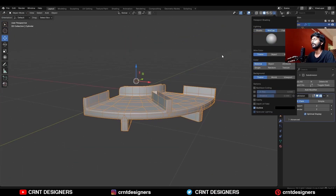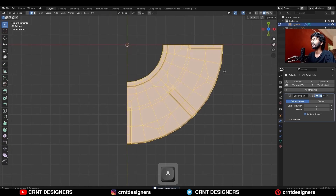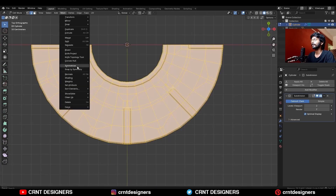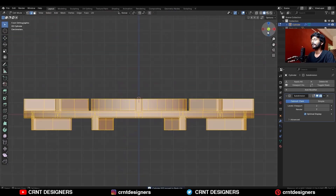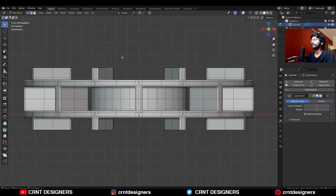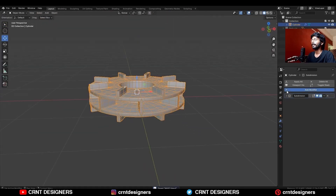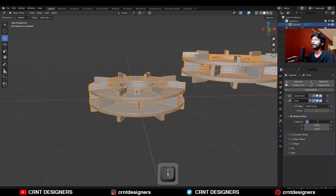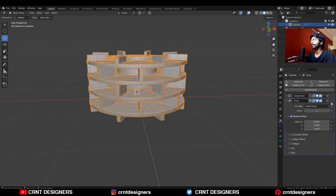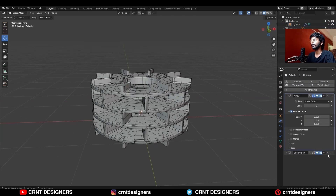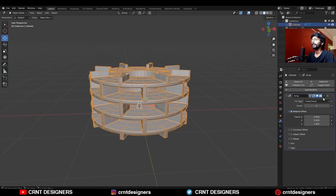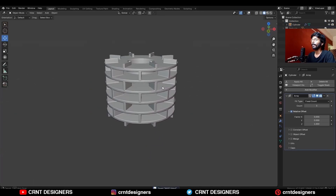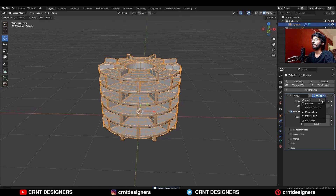Turn on the Matcap view, select everything, and Mesh Symmetrize — take symmetry along the X and Y axes. Then take symmetry along the Z-axis. Now add the Array modifier and give it a factor along the Z-axis. Make sure your Array modifier is on top of your Subdivision Surface modifier. Then increase the array count and apply the Array modifier.